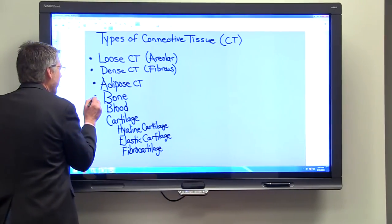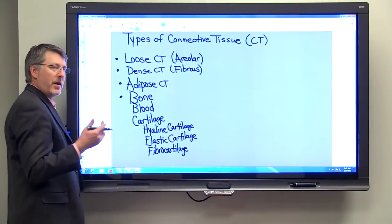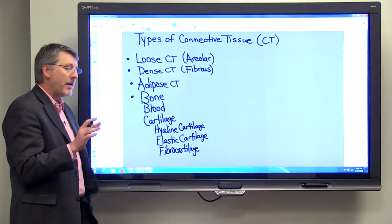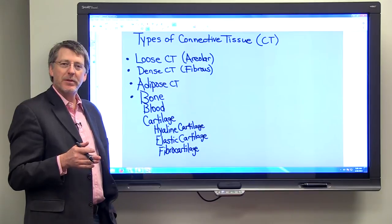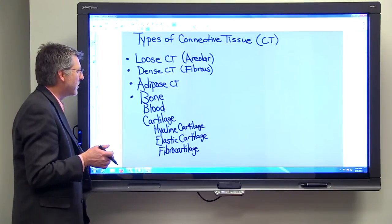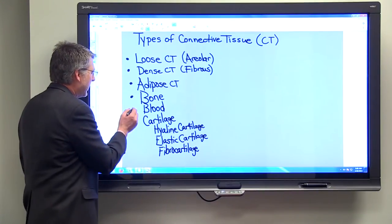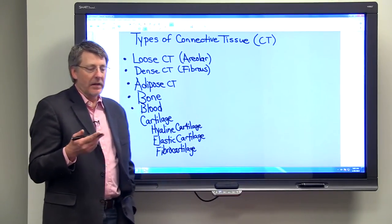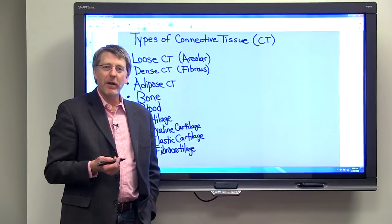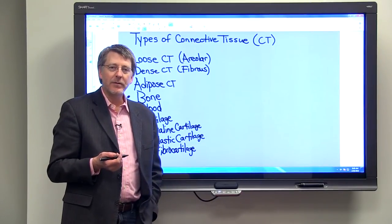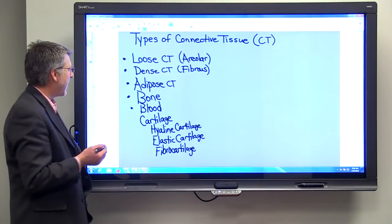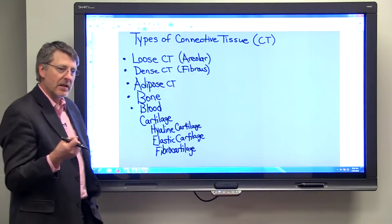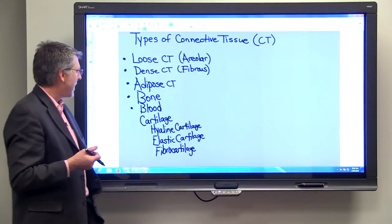Most people are familiar with bone tissue — you have bones in your body and they're very rigid. They have some flexibility, but certainly your bones can break, and many of you may have broken bones at some point. Blood is also an important type of connective tissue. It's something you don't want to lose — if you spring a leak you want to stop that very quickly. Blood, in contrast to bone, is liquid, not solid.